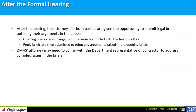After the formal hearing, the provider's attorney and the DMAS attorney may submit legal briefs outlining their arguments. There are two levels of briefs: opening briefs, submitted simultaneously on a date set at the hearing and filed with the hearing officer; and reply briefs, submitted to rebut any arguments raised in the opening briefs. After all briefs are submitted, the hearing officer proceeds to prepare the recommended decision. The DMAS attorney is responsible for drafting and filing all DMAS briefs and may confirm with the department or contractor representative to address complex issues.